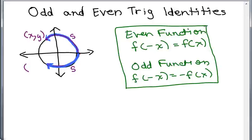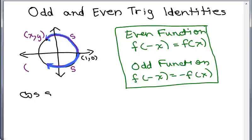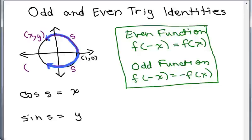We're going to look at the trig identities. Remember when we had the unit circle — this is 1, 0, so this is a circle of radius 1. We have this arc length along the unit circle, and then if we take this ordered pair where it ends, I'm going to call that x, y. We say the cosine of s is just the x coordinate, and we say that the sine of s is the y coordinate, which is y.